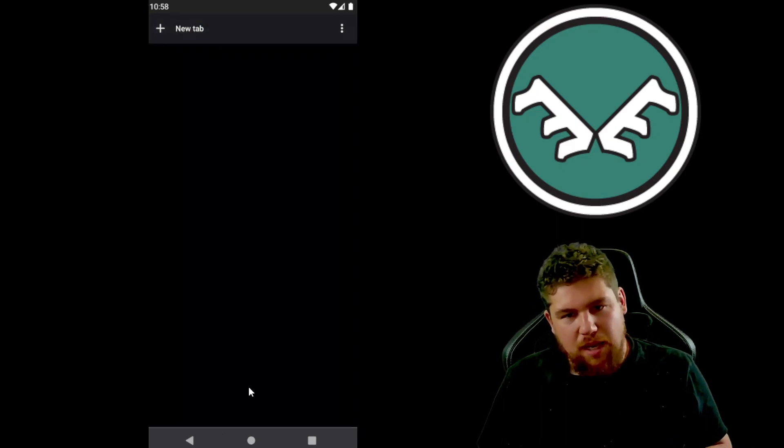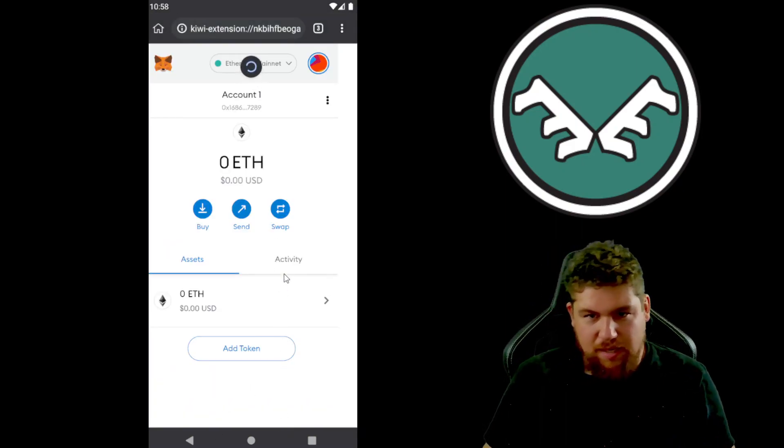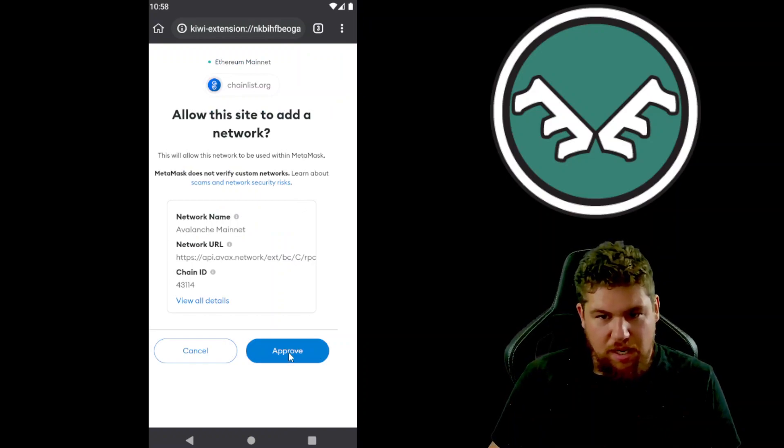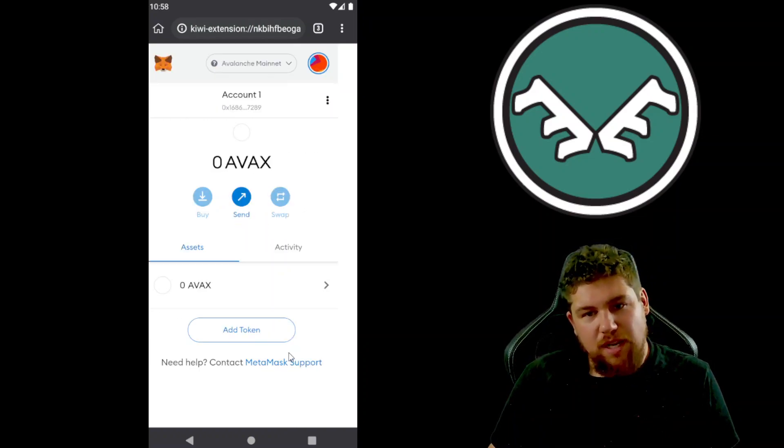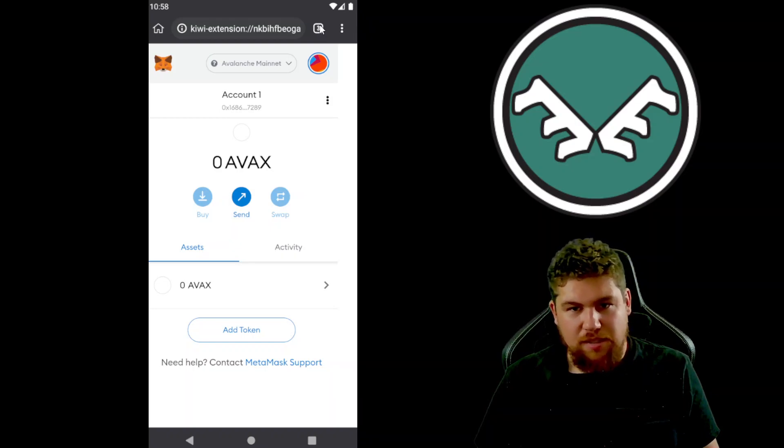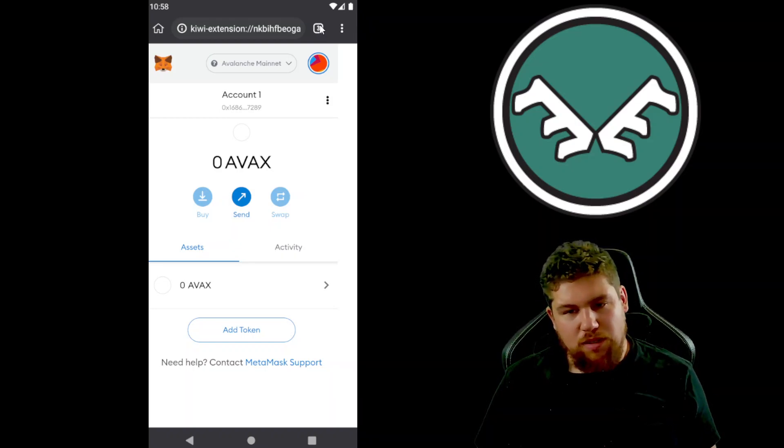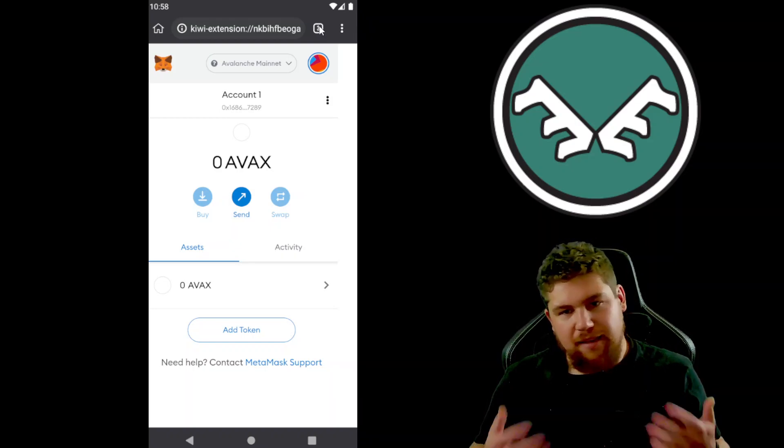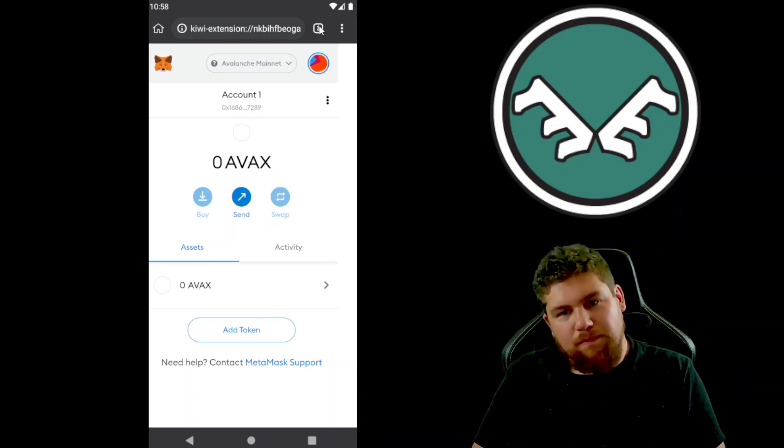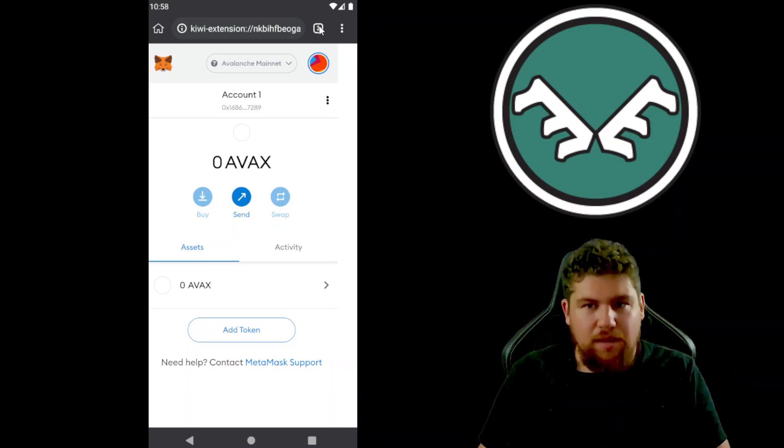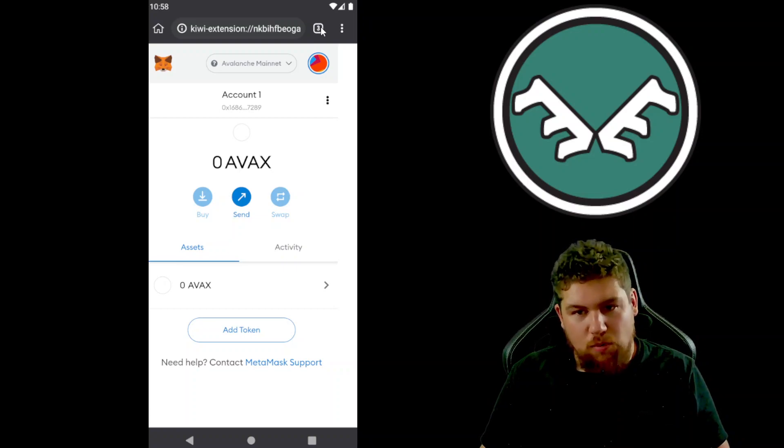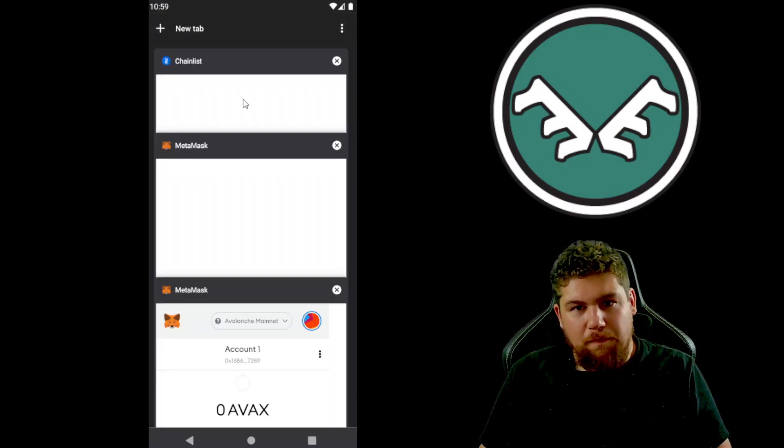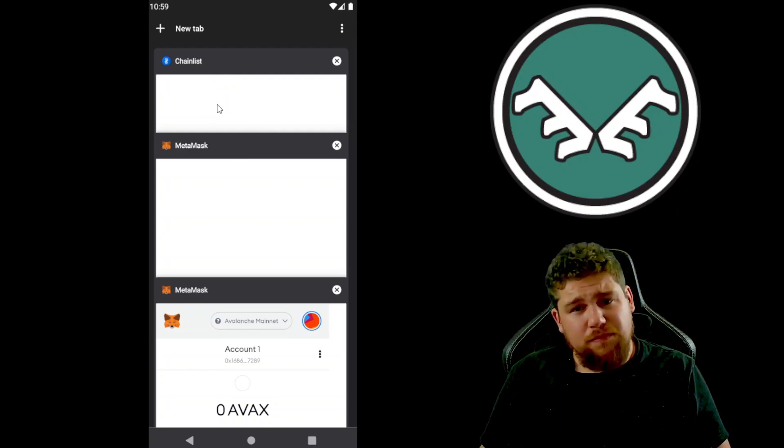And scroll back to MetaMask, give it a refresh. You're gonna approve it, switch network, and we're good. We're on the Avalanche C chain. So you can do that for as many networks as you need to add, like Fantom, Heco, Matic or Polygon, whatever you need there. And don't forget to add BSC.